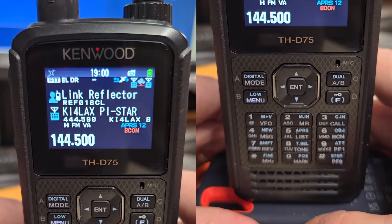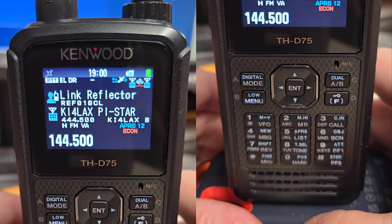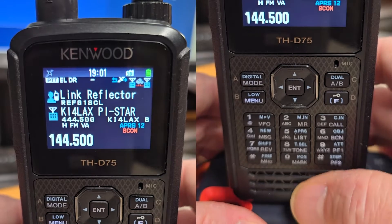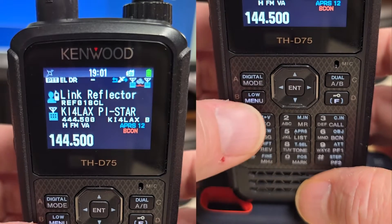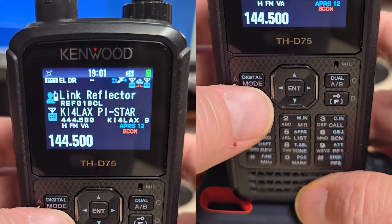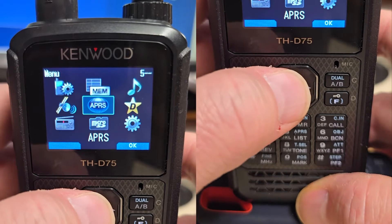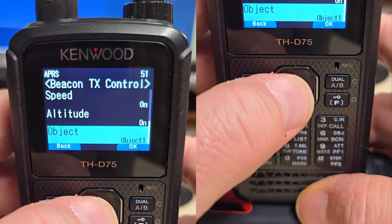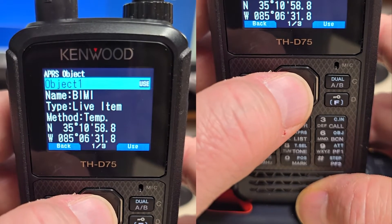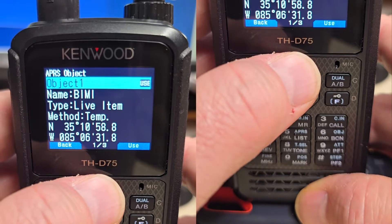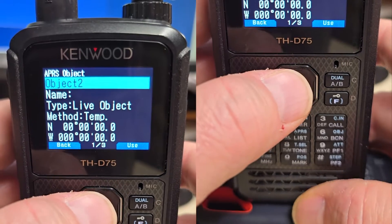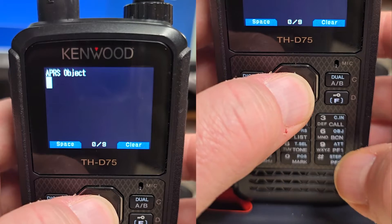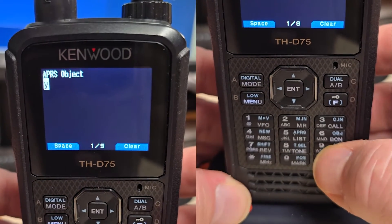We're going to create an object and an item and then show you how to kill them or remove them from the map. First thing we do is go in the menu, APRS, Beacon Control, Object — and we're not going to overwrite that one, I'm going to keep that one. So we'll go to Object 2, go to Name, and we're going to call this Rec.